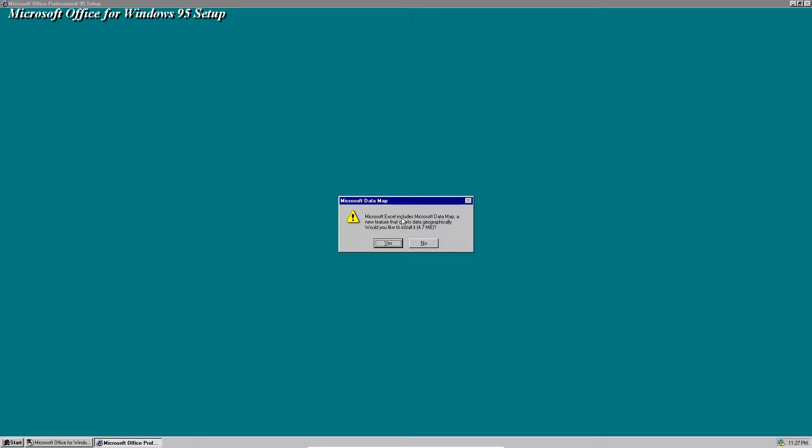This says Microsoft Excel includes data map, a new feature that charts data geographically, and asking would you like to install it? It's 4.7 megabytes. Sure, why not?